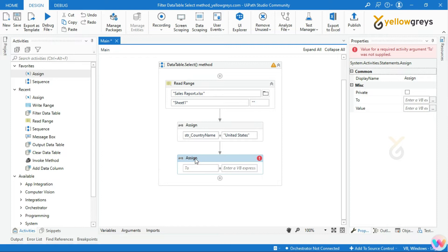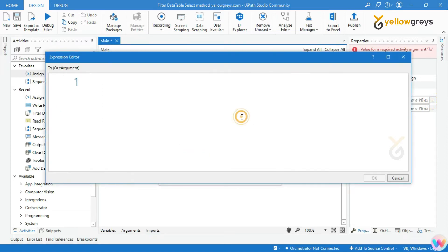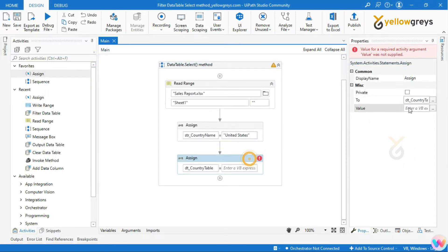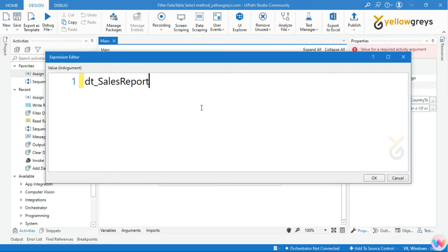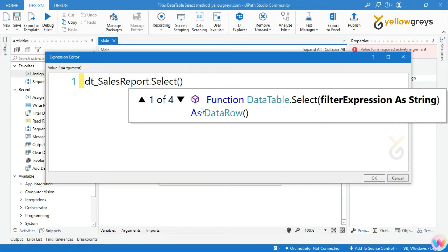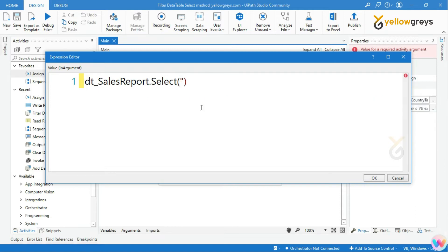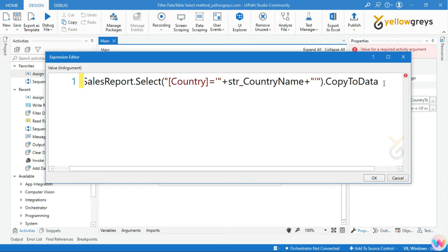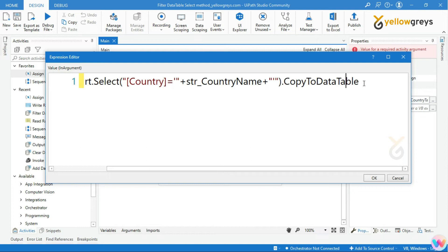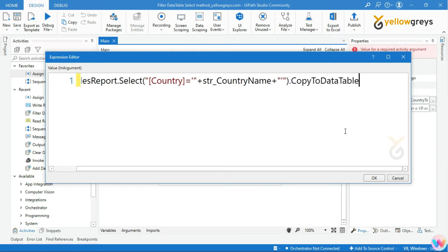Call our output data table variable into the Assign activity's To field. In the Value field, call your source data table variable, followed by a dot, then type Select. Within the open-close brackets, add double quotes, then add your column name within square brackets, then add an equal symbol, then add single quotes and double quotes. Then add a dot, followed by CopyToDataTable.